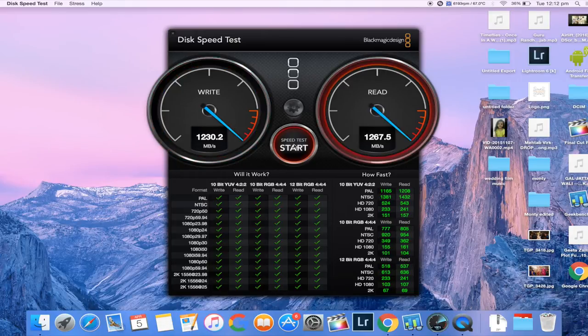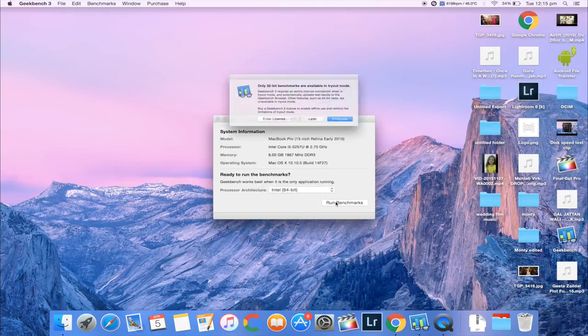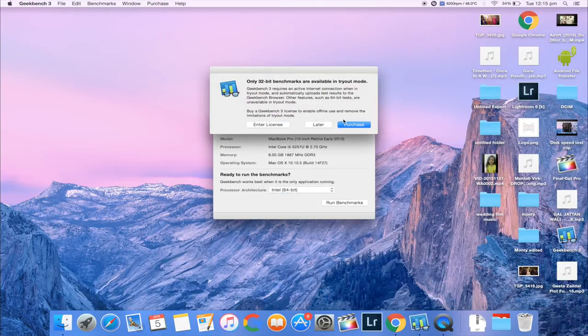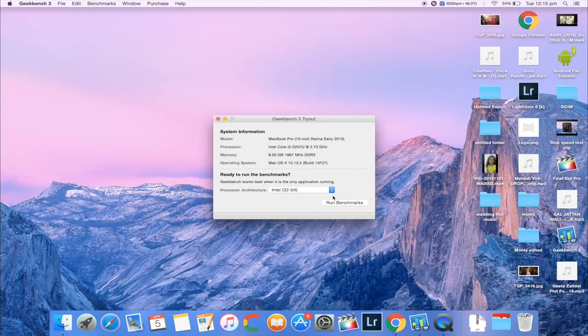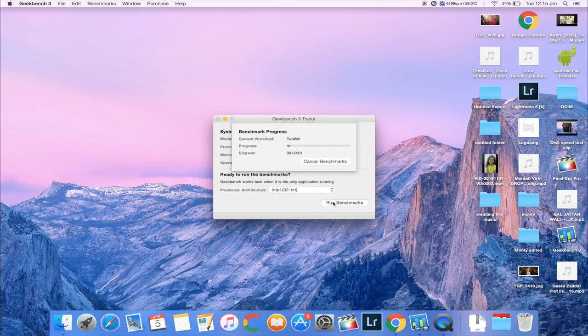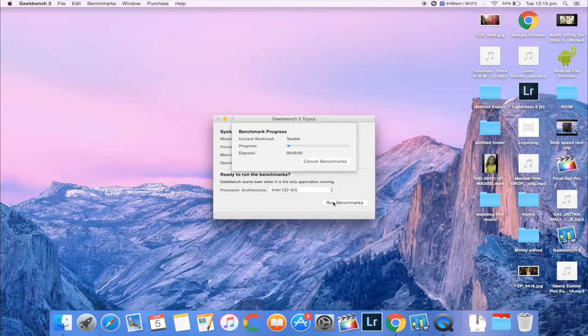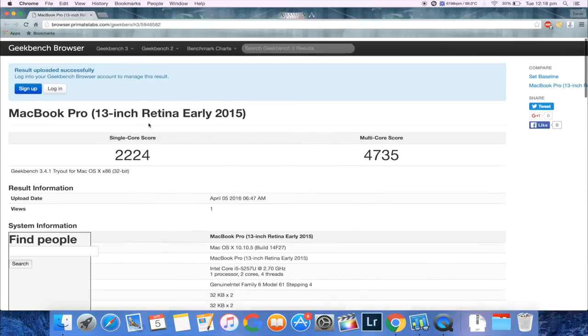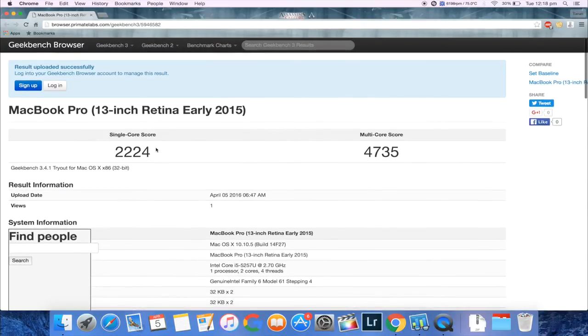And the second test I ran on this machine is the Geekbench 3 to test the performance of the CPU and GPU. And on the Geekbench 3 it pumped out a score of 2224 on single core and on multi-core it pumped out a score of 4735.